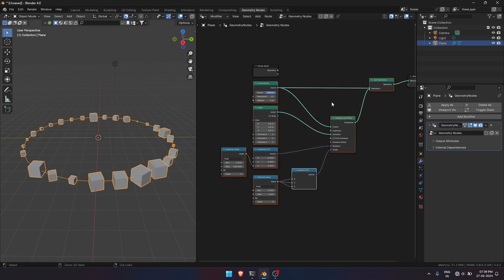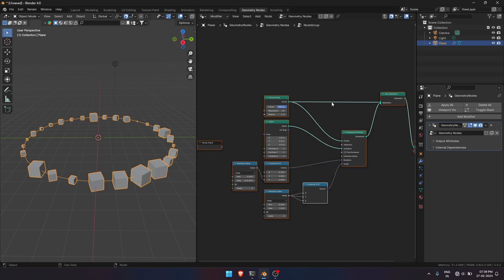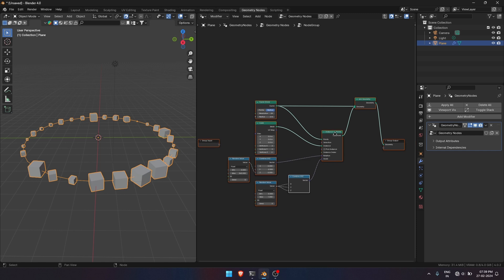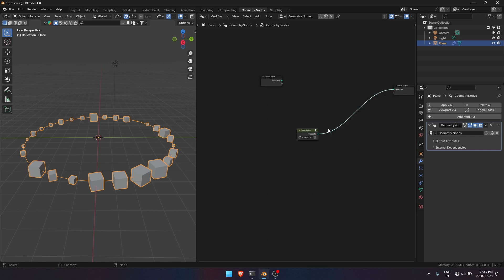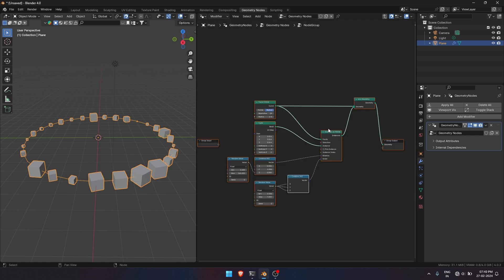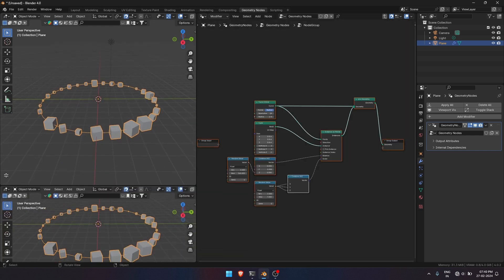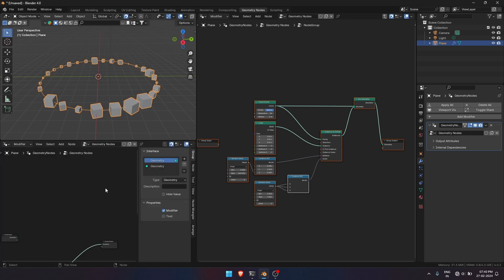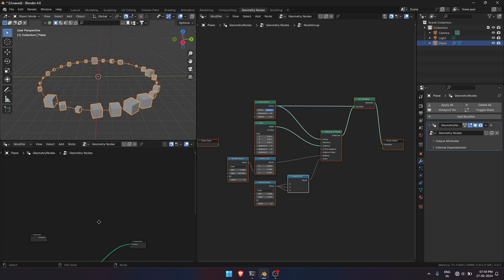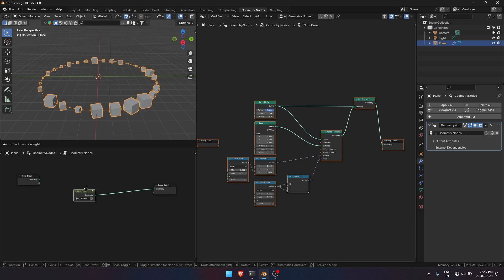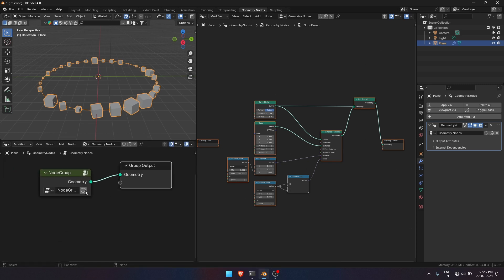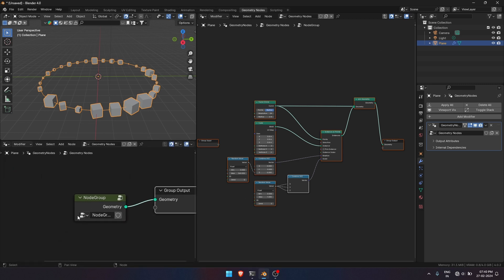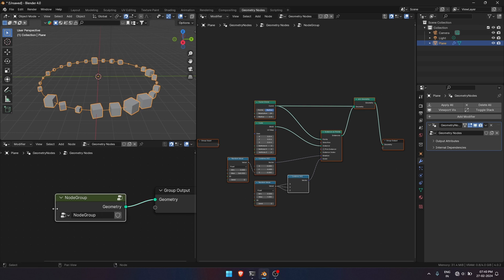Let's make a node group of it containing all the nodes we have arranged till now. For creating a node group, press Ctrl plus G. So by creating a node group, we will have more control over the nodes. I will name it Radial Array because the tutorial is about that. Perfect. You can name it anything you like. I will go with this.